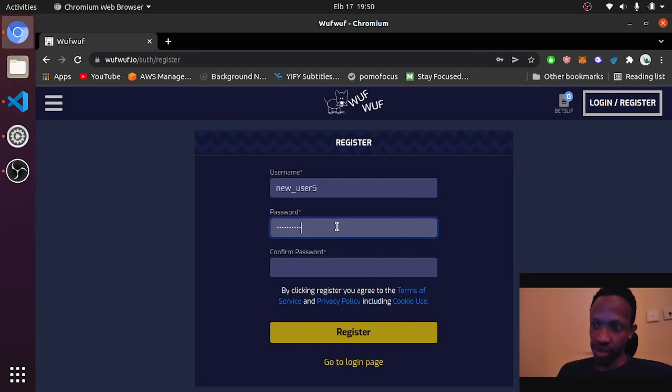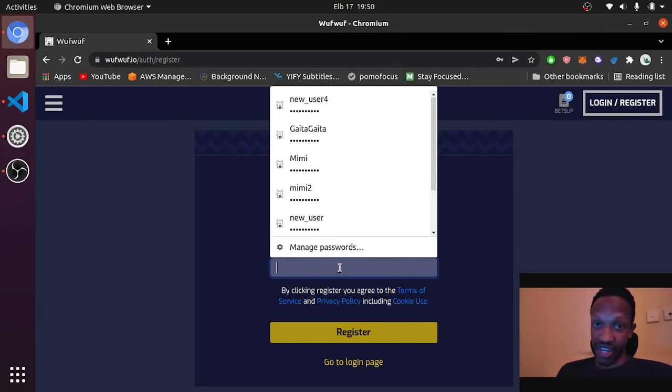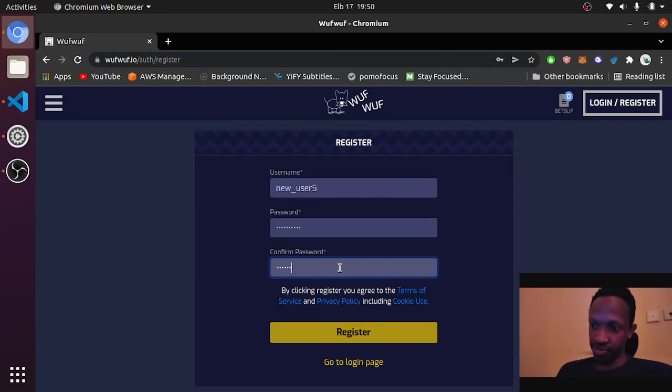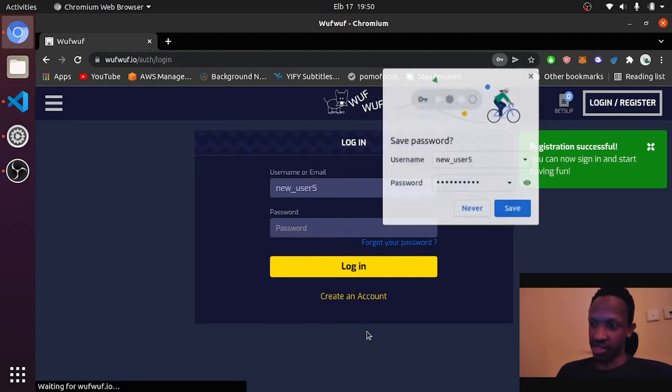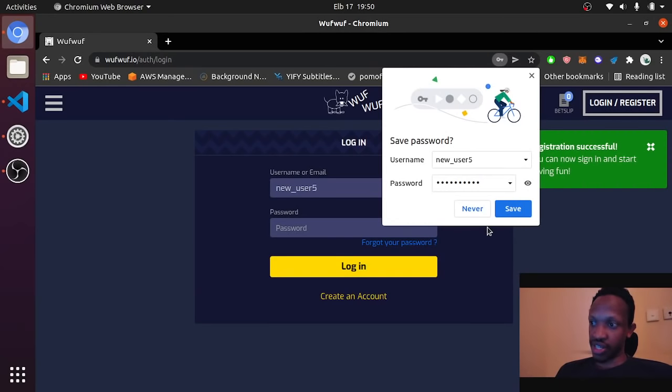Then we are going to set a new password. Then repeat the password. Then click register.